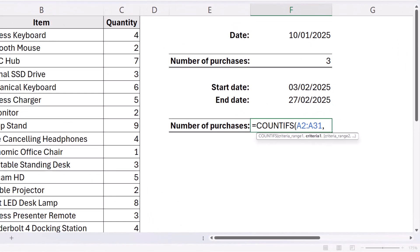Comma. Now what we need to do is say that our first criteria is greater than or equal to the start date. So in quotation marks I type greater than or equal to, and then close the quotation marks. And then I need to join that comparison operator with my start date, and I do that with the ampersand symbol on my keyboard.